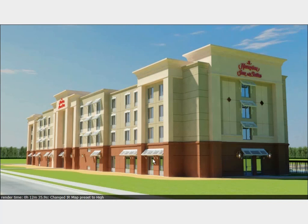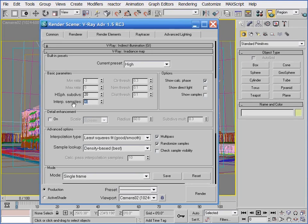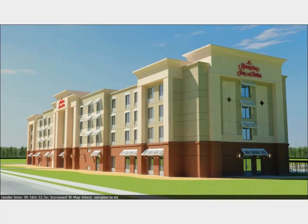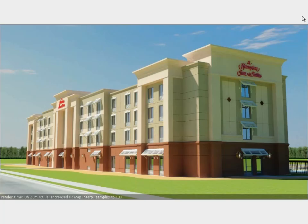I want to caveat this noticeable improvement with a warning about how much using such a high radiance map resolution can increase render times — here you can see it increased my render time by about 50%. It's because of this dramatic increase in render time that I almost never resort to using this preset. I'll increase the interpolation samples to 60 and re-render — the result is a noticeable improvement and a 25% increase in render time, but I still have a noticeable amount of splotchy noise. One more adjustment to 100 interpolation samples, and I get a virtually noiseless image — yet another 50% increase in render time.